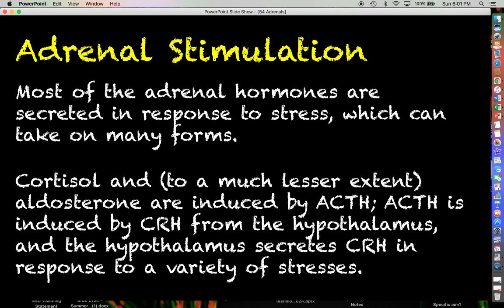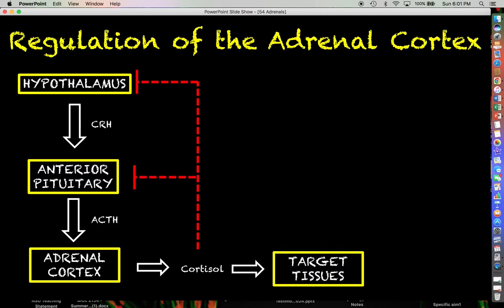...whether those be actual internal physiological stresses or outwardly-facing psychological stresses — we could frame that in a variety of different ways.